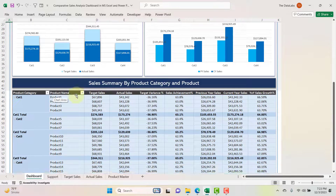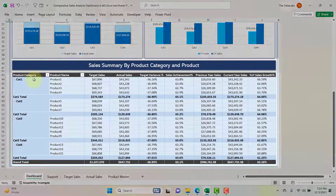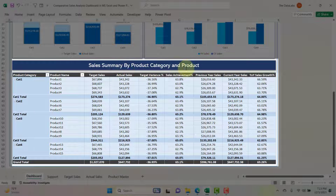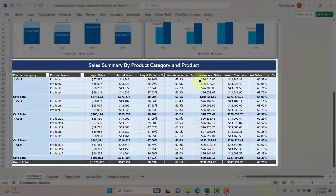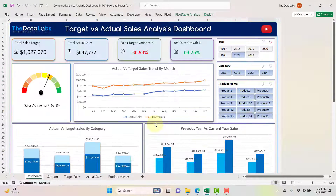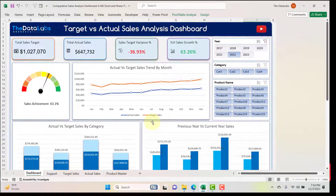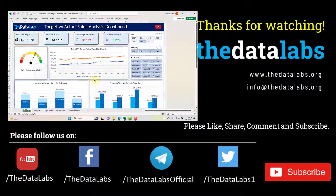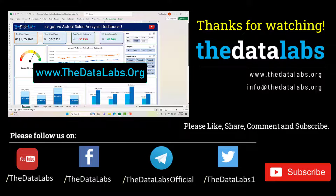At the bottom of the dashboard we have a table showing the sales summary performance by product category and product name. This table includes all KPIs: target sales, actual sales, target variance, sales achievement percentage, previous year sales, current year sales, and year-over-year sales growth. This table gives a detailed view of sales summary by product and product category. This dashboard is very interactive and user-friendly — you can use it for your sales analysis. Download it from www.datalabs.org.